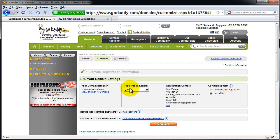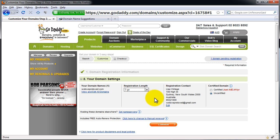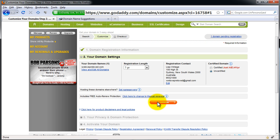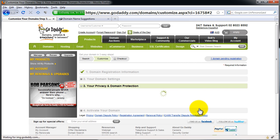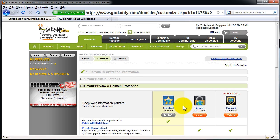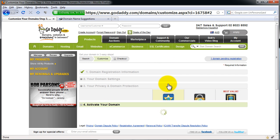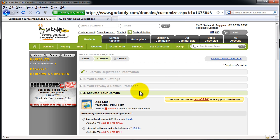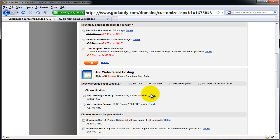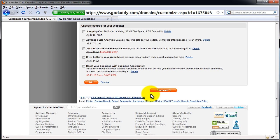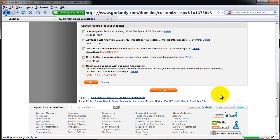And then it goes to the next part. It's going to try and upsell you two years to begin with. I'll just choose one year, and then go Continue as well. After that, once again, the whole bunch of upselling. Just scroll down, hit Continue. Activate your domain. Once again, a whole bunch of upselling, and then hit Checkout on that.